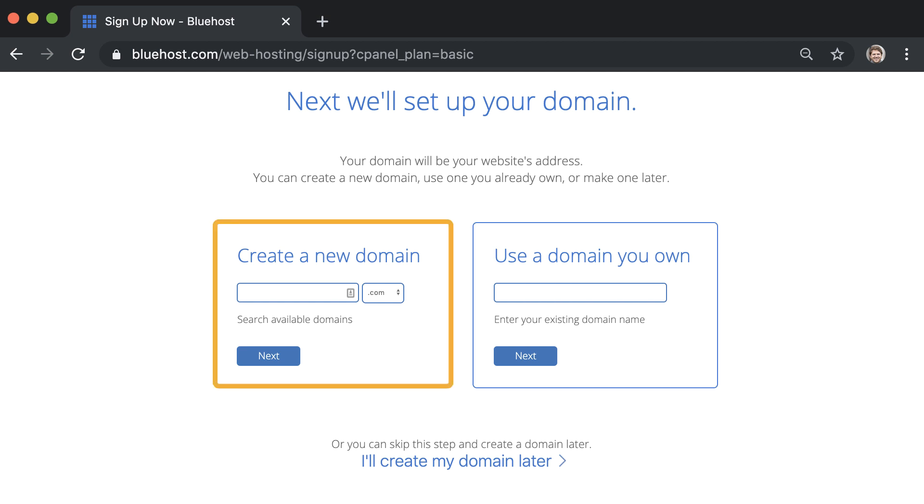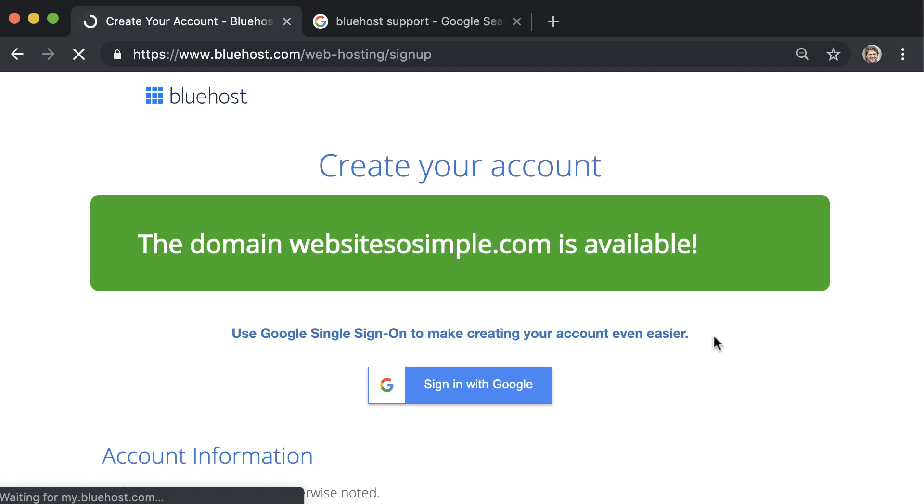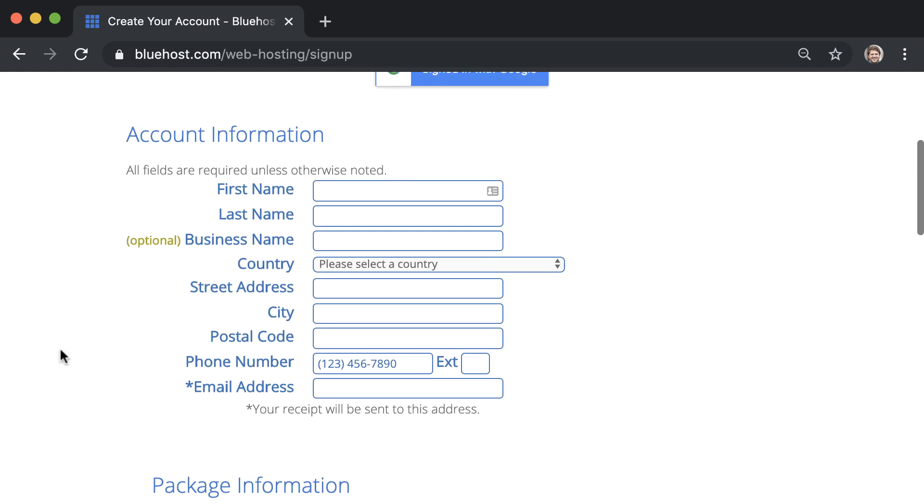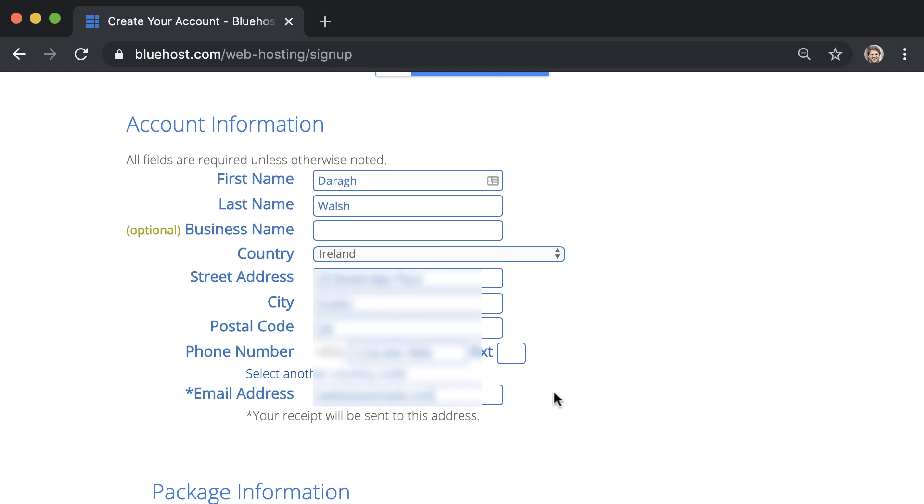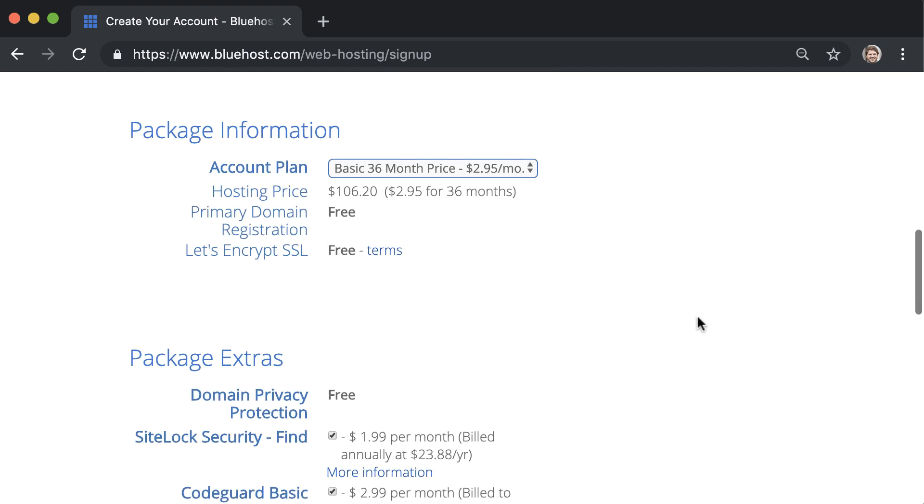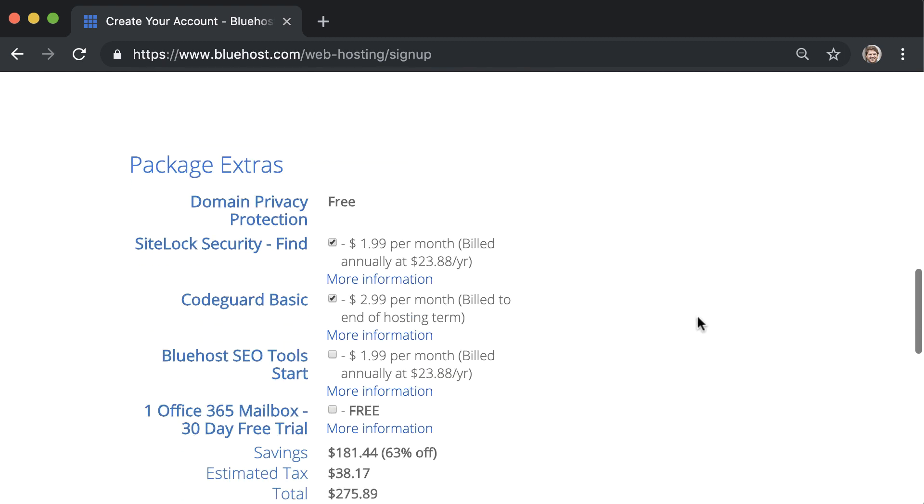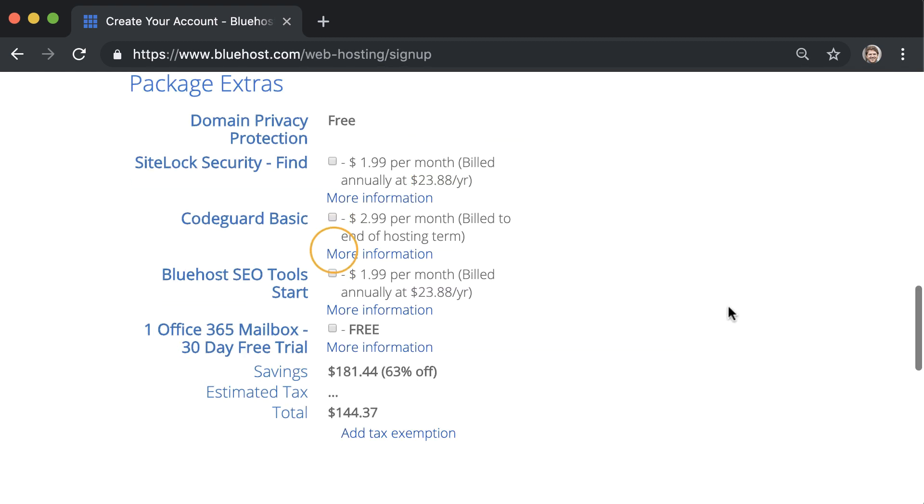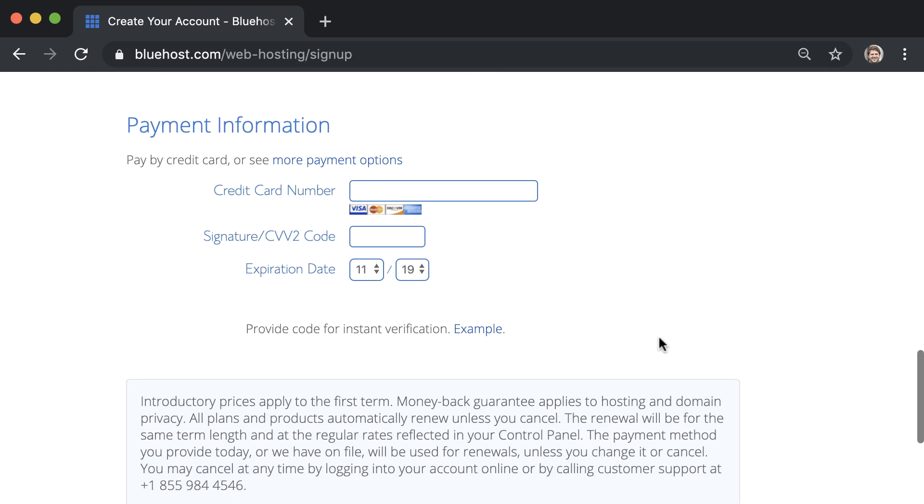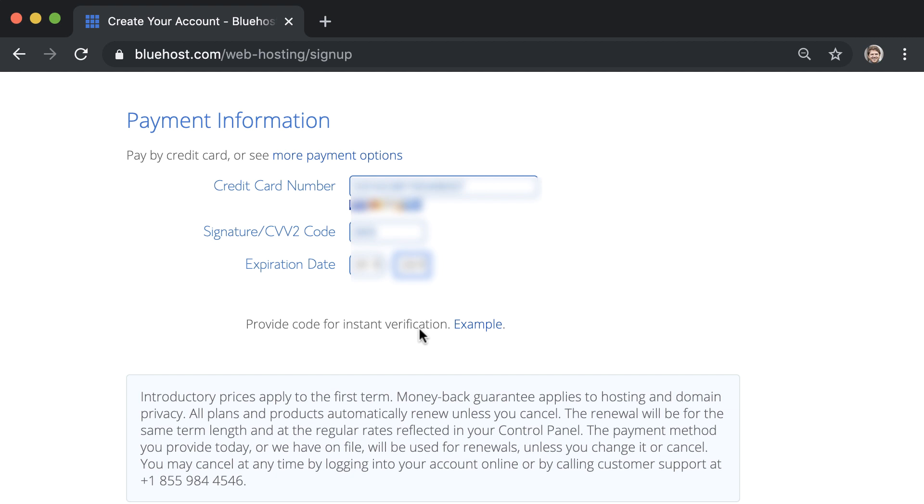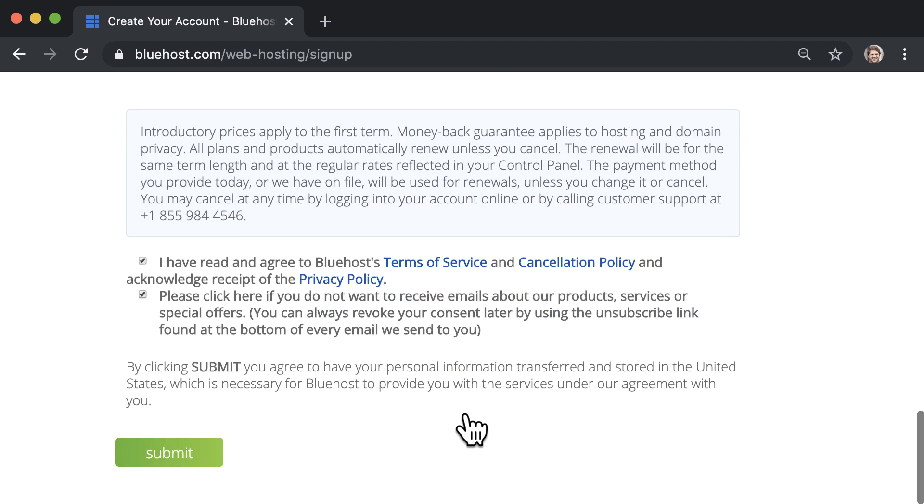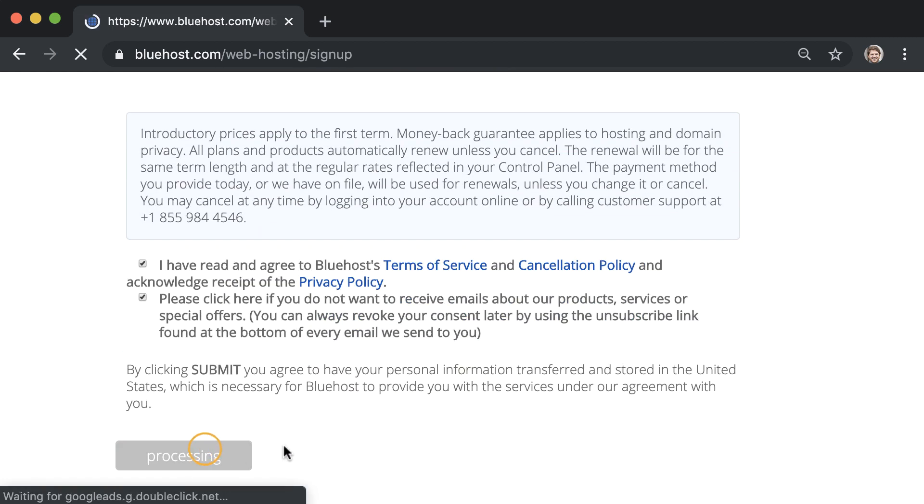To create a new domain, just enter your website name and click next. And once you see that your domain is available, fill out your account information, untick any extras that you don't want, enter your payment information, agree to the terms and hit submit.